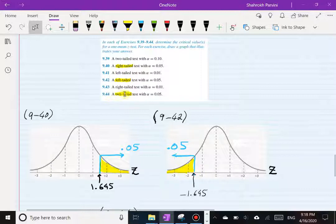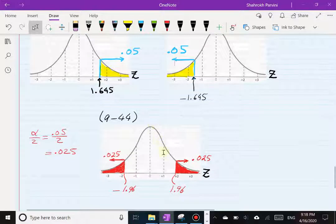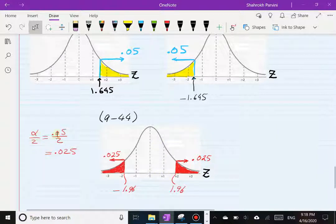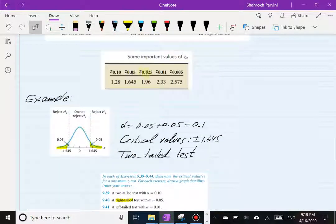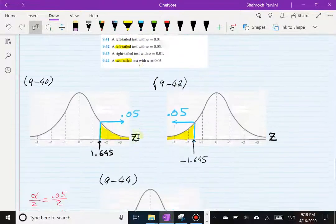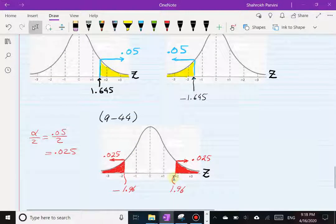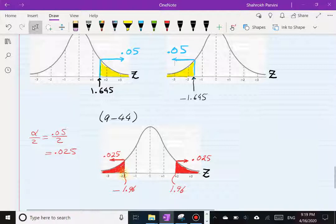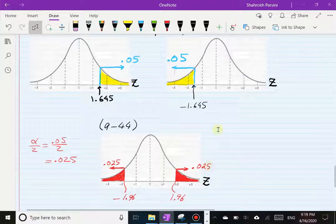Exercise 44: two-tailed test with alpha = 0.05. For a two-tailed test, we divide alpha by 2, giving 0.025. Looking up Z for 0.025, the Z-score is 1.96. So 1.96 is the cutoff point — we have positive 1.96 for the right tail with area 0.025, and negative 1.96 as the boundary for the lower tail, also with area 0.025. Those are the answers to the exercises.